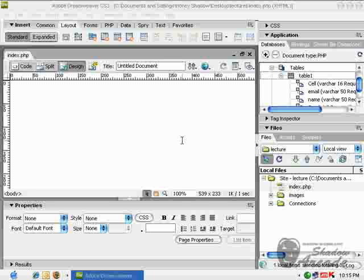In order to create a form for this table to insert data and retrieve data dynamically, we have to create a record set for this table first.